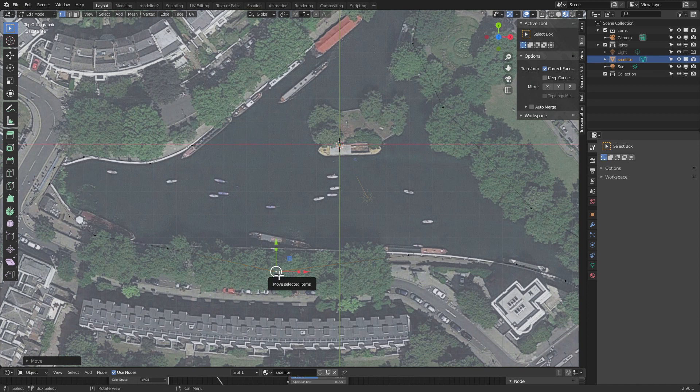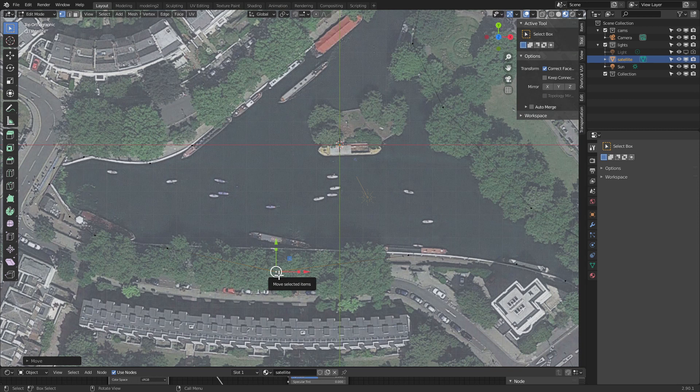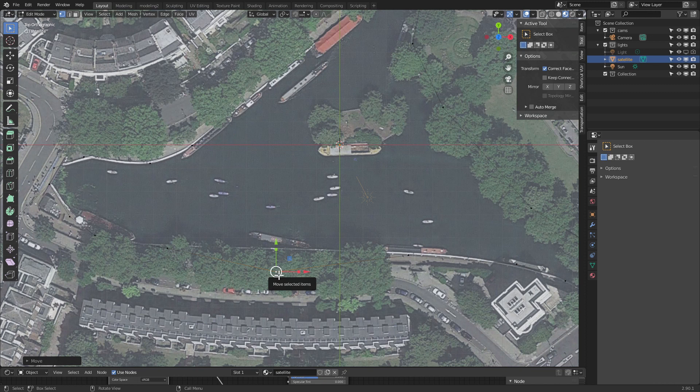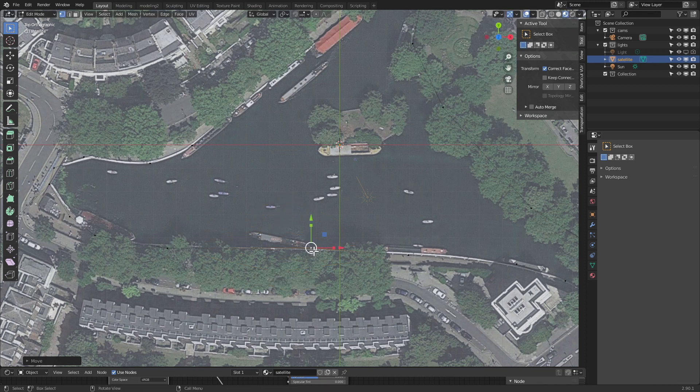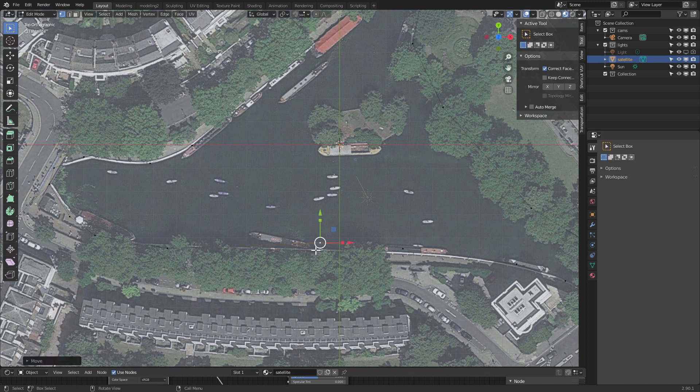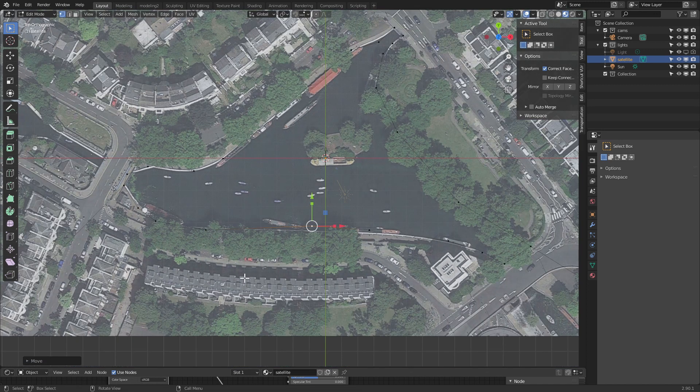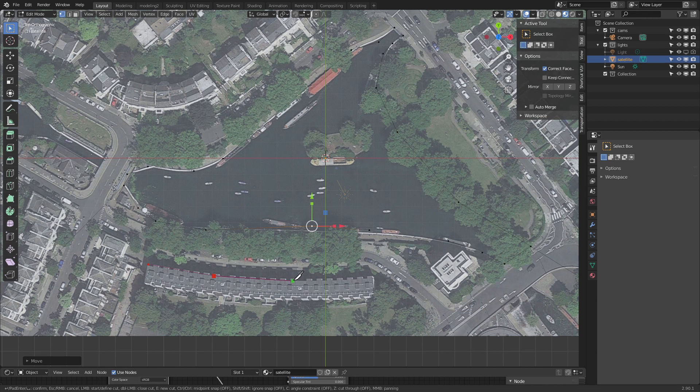This is going to make architectural modeling from satellite images, what I do quite often, so much easier. It's one of those features that in SketchUp, even in Rhino, it works like it does now in Blender, like it should. But finally in Blender we can do the same and move on and have an easier time with our workflows. It also works if we go into knife.